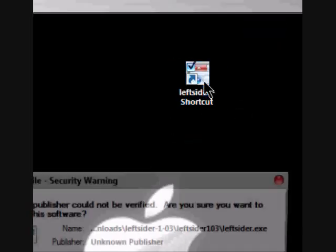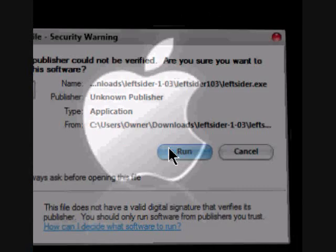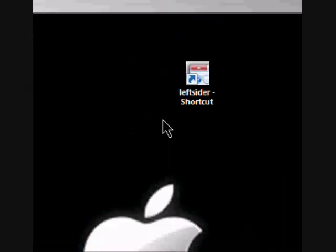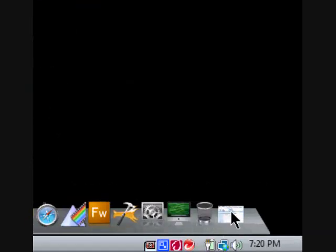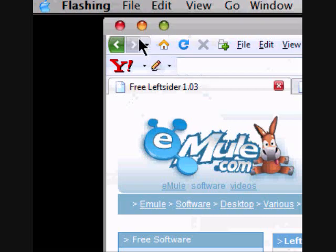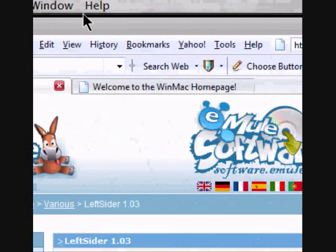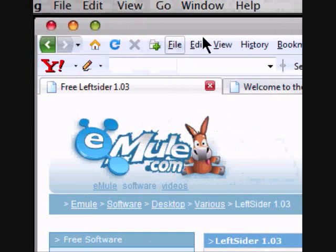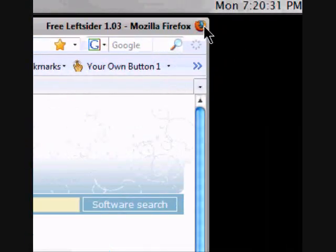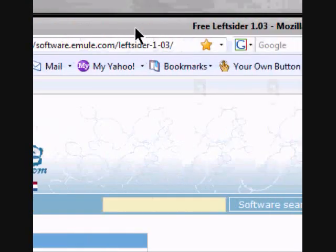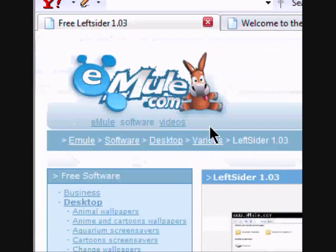And Left Sider, what it does is it makes the X and Minimize and Maximize buttons on the left side, like your Mac. See, the Firefox icon like that is over here. So anyway,